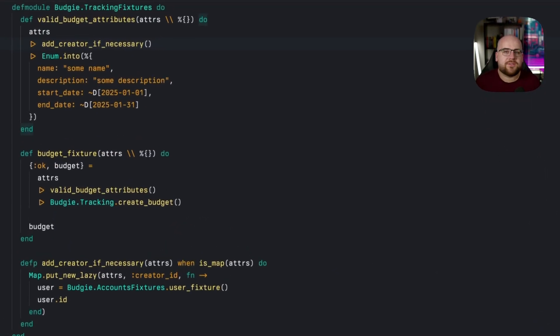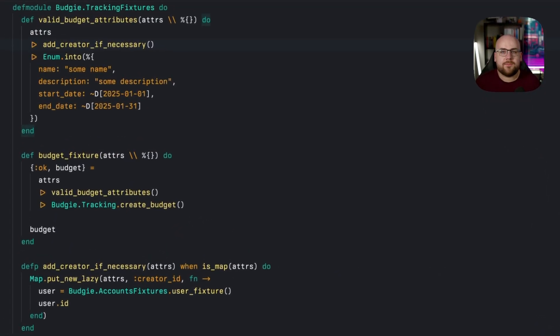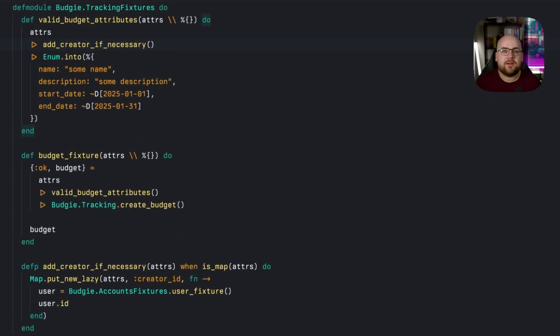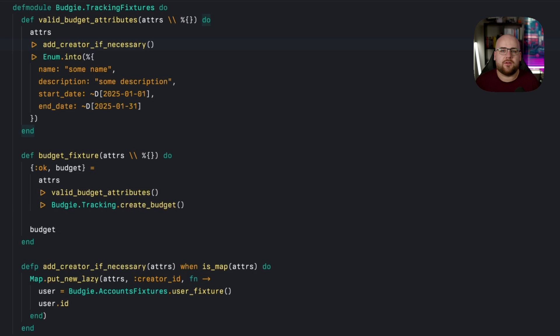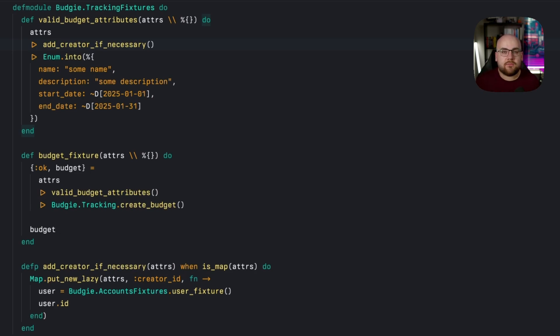We've already collapsed some of the requirements by automatically generating the user behind a budget in a previous video. And we could totally continue adding functions like add budget if necessary to create budgets in a hypothetical transaction fixture function. That's completely valid. But at a certain point,